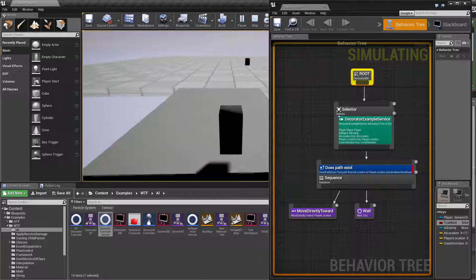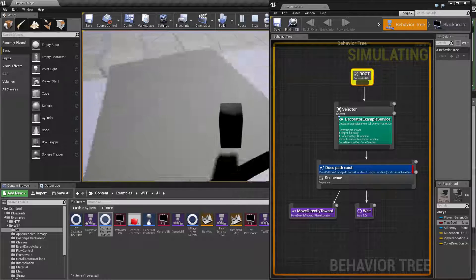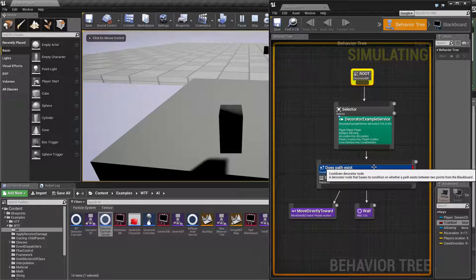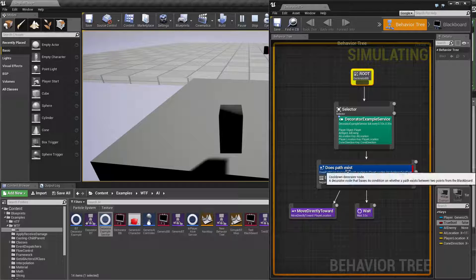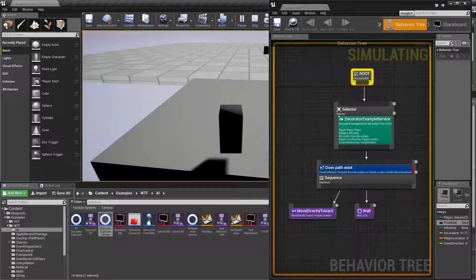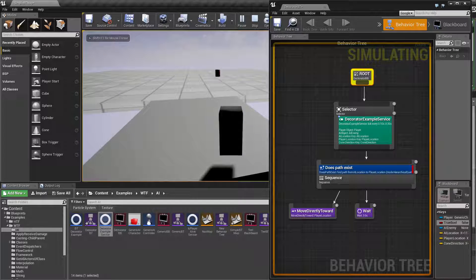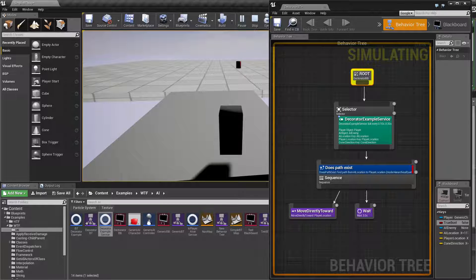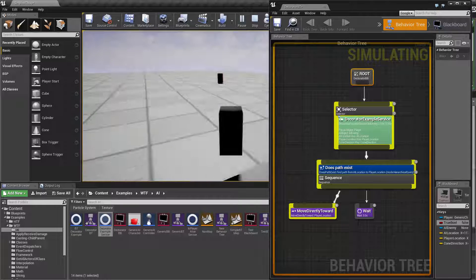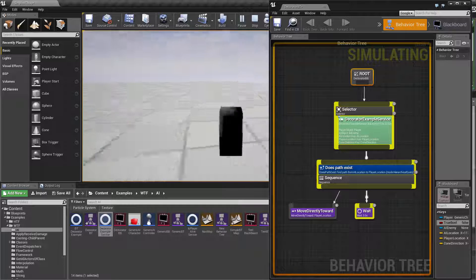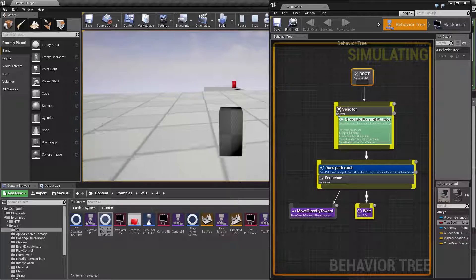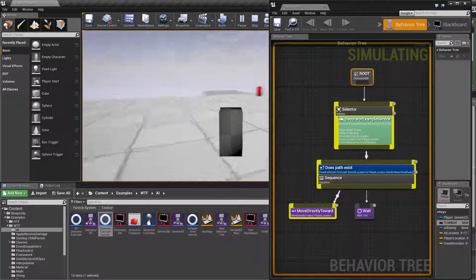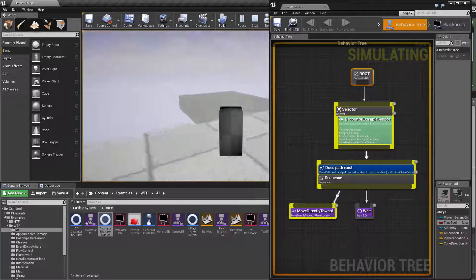Now if I move over here we're going to see an issue. When it attempts to do the path does exist which is right here you're going to notice this red mark because it failed. It is not able to find a valid path from the enemy to myself because there is no valid navigation mesh that lets it move. Once I move back over here you're going to find it fires off again and it runs successfully. And it will continue until it can no longer find a valid path exist.